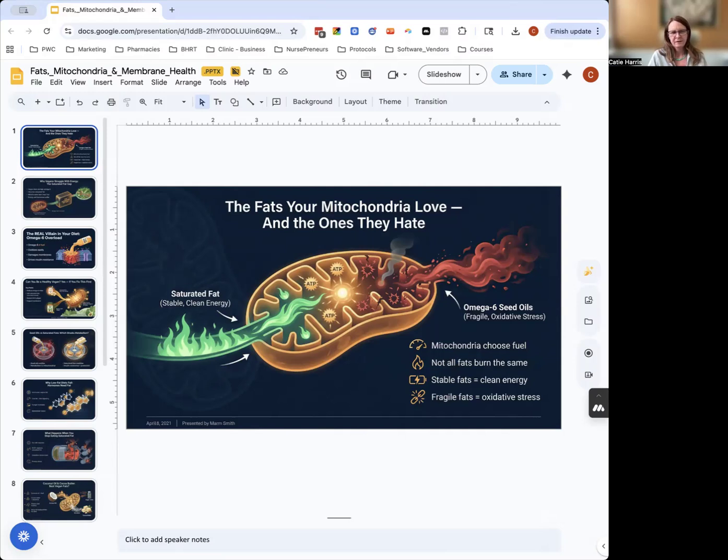Linoleic acid is interesting because it's vital—you have to have linoleic acid in your body. It's absolutely vital, your body wants linoleic acid.